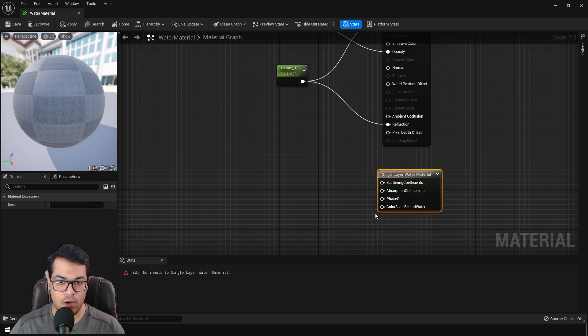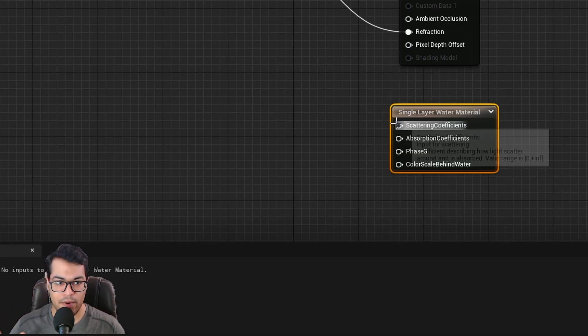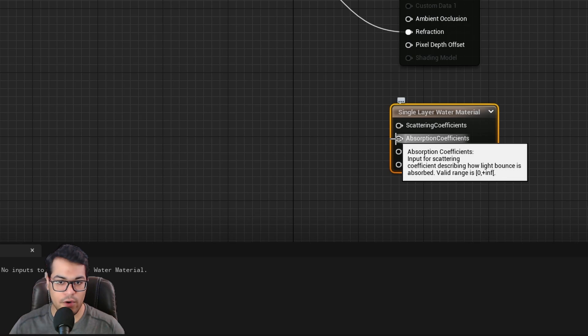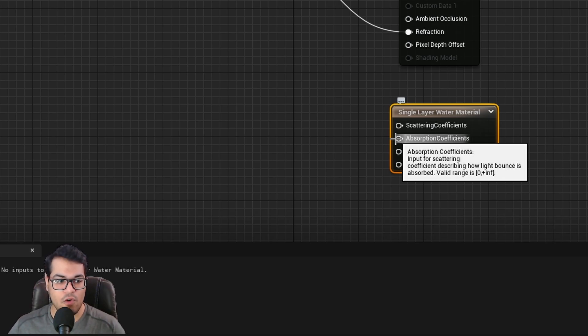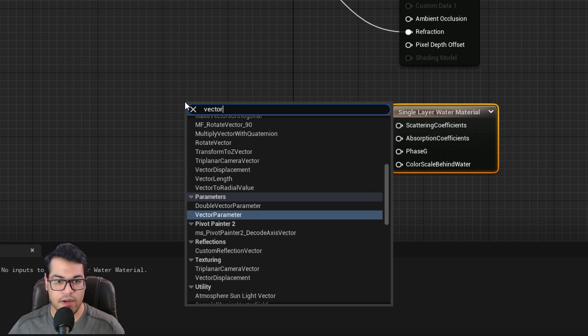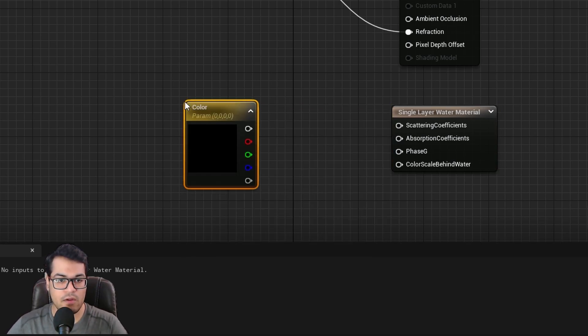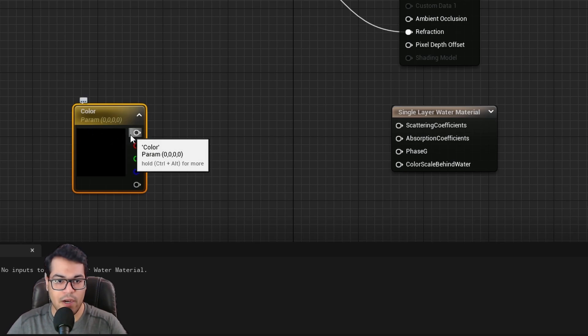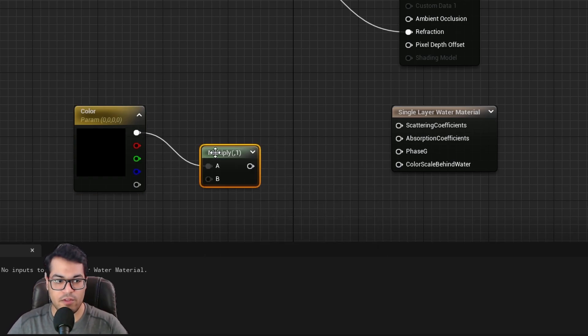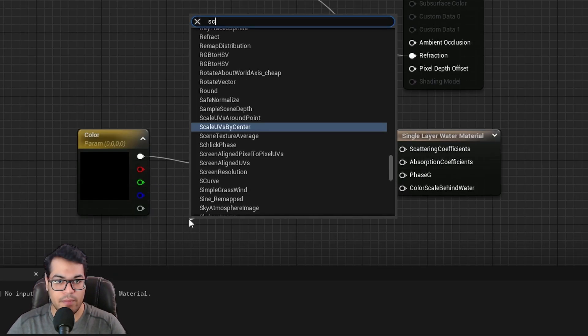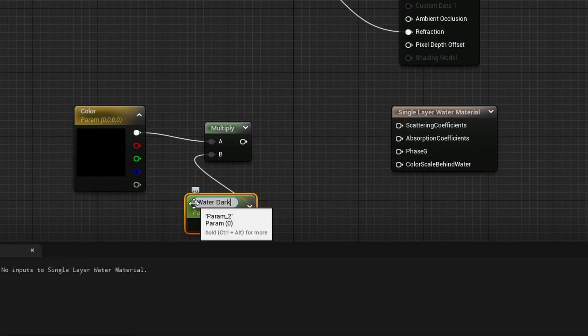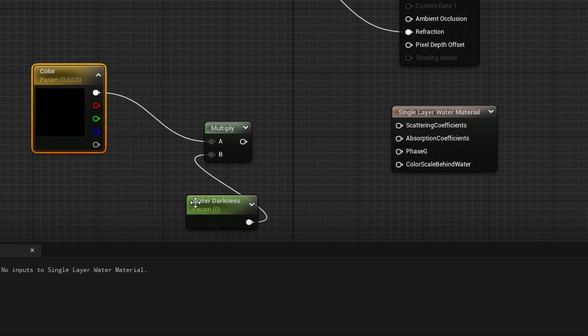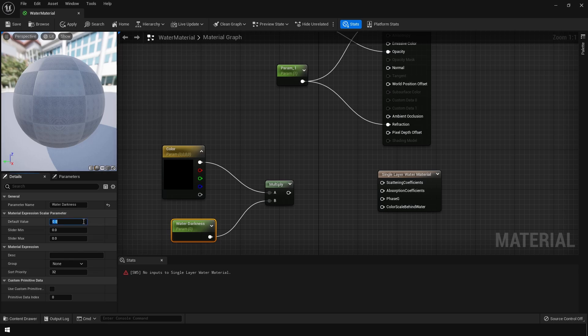Let's take a look at the single layer water material node. So in this node, we have four different properties. So in this video, we are only going to use the absorption coefficients. So this is basically the absorption color. So we need a vector right here. So I'm going to right click and create a vector four. And this is a color. So I'm going to add a multiply to increase the strength of this. And from the multiply, you can add a scalar parameter. So the scalar parameter is basically the multiplier. I'm going to call it water darkness. I'm going to set this to a value of 10.